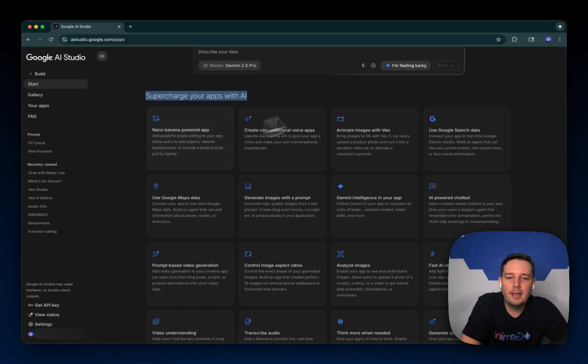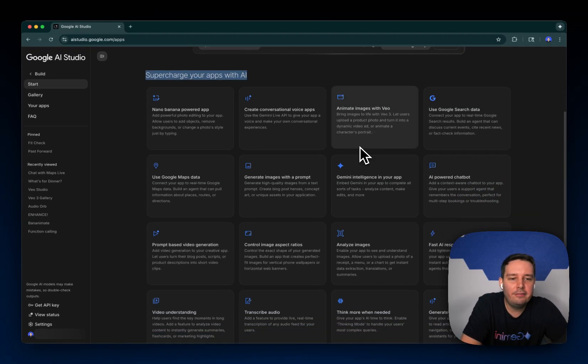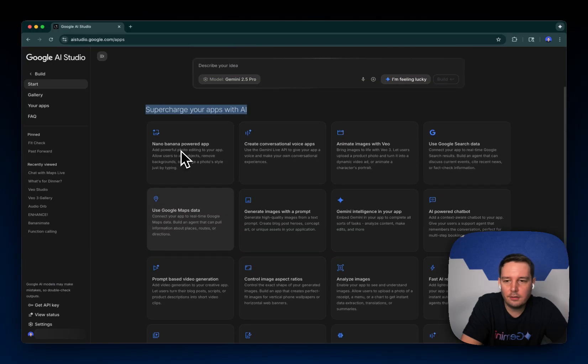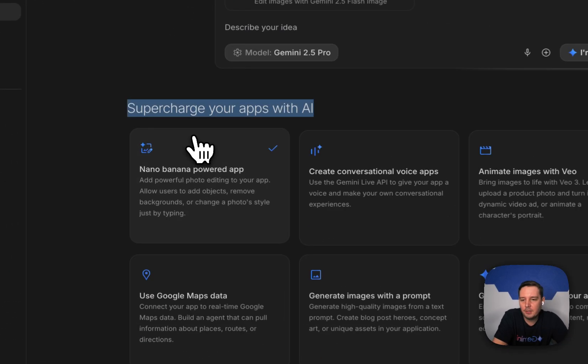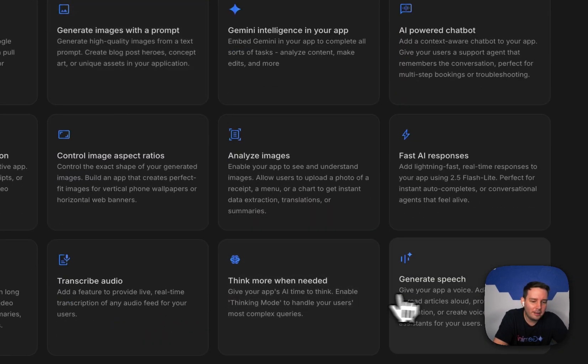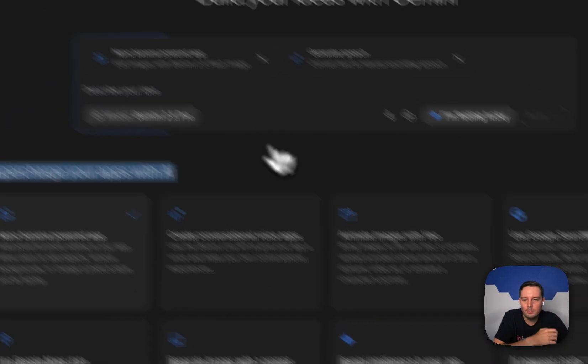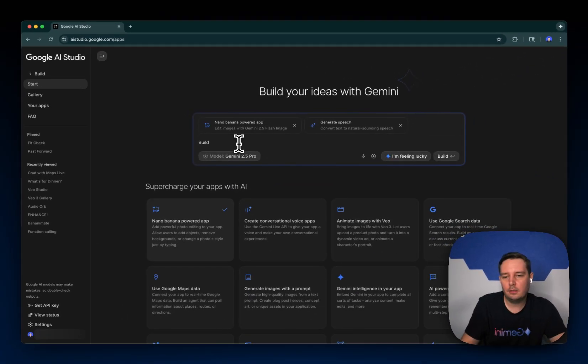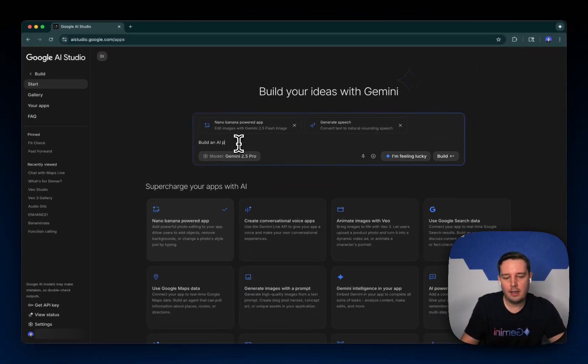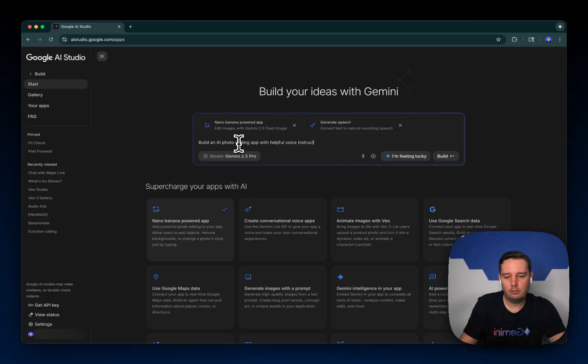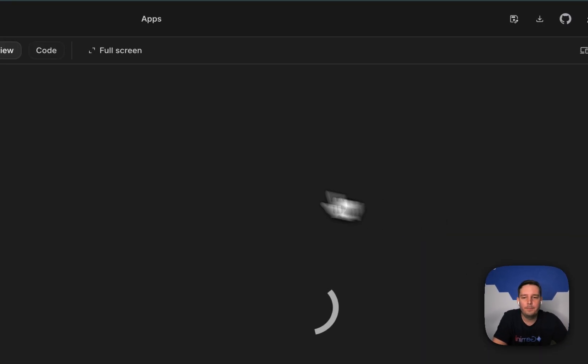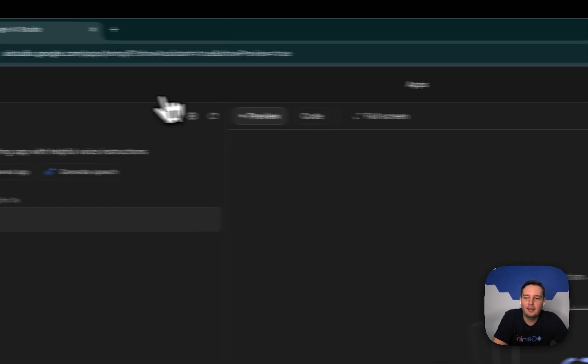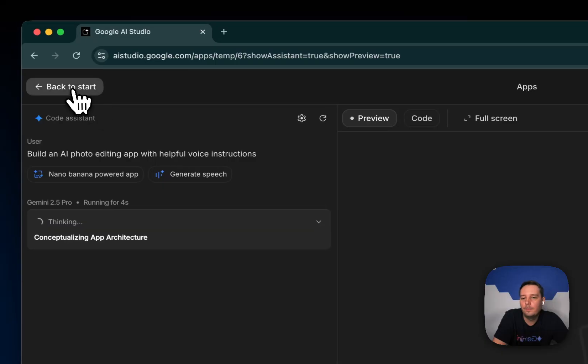So for example, Nano Banana, Vio, Google search, and so on. So let me select Nano Banana and let me also select generate speech. And then here you describe what you want to build. So build an AI photo editing app with, let's say, helpful voice instructions. And then you click on build and then Gemini is thinking and building out the app for you.